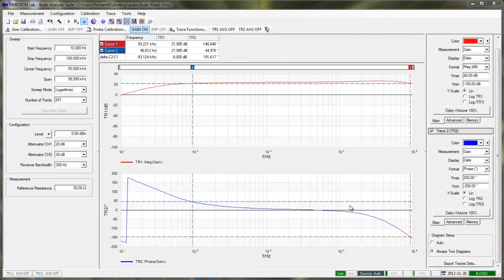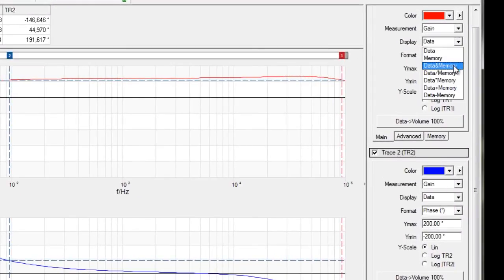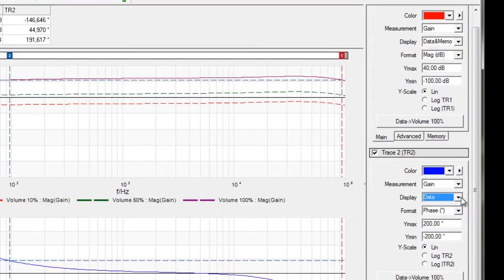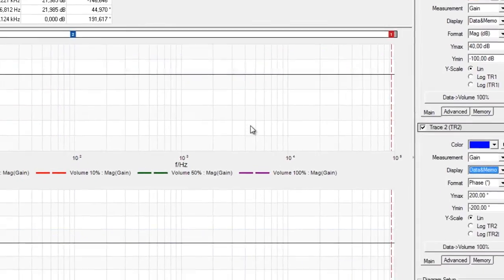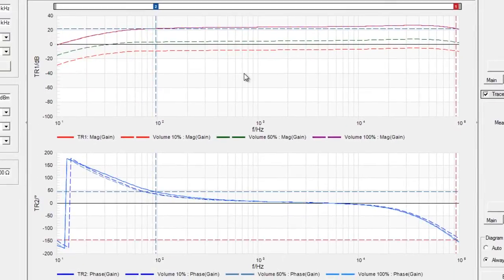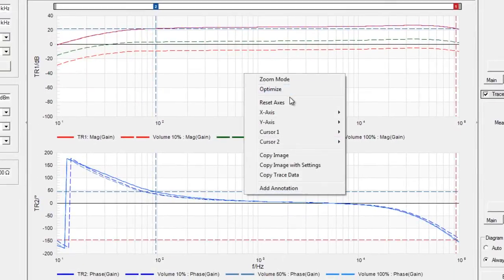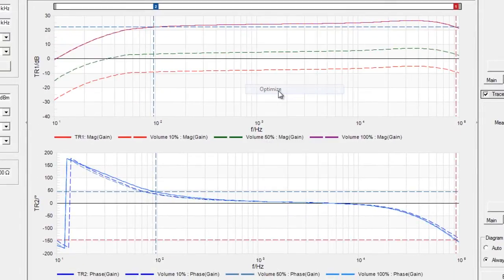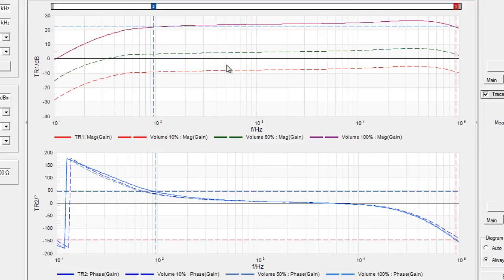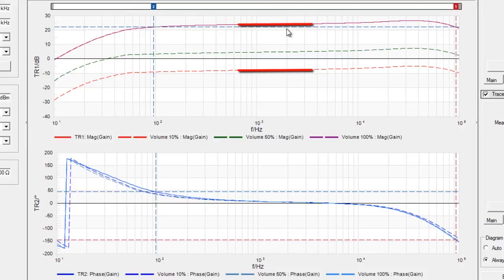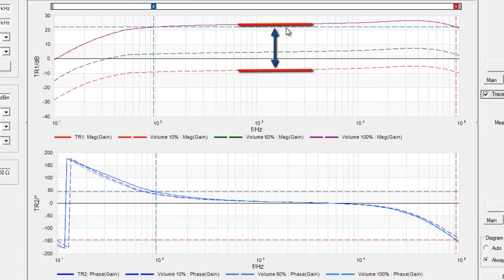So now let's determine the amplification range of our amplifier. To do so, we simply activate the memories that we have recorded earlier. And to get a better view, we are going to optimize the gain screen. As you can see, the amplification ranges from roughly minus 9 dB at 10% volume to about 22 dB at 100% volume. So this gives us a total amplification range of 31 dB.